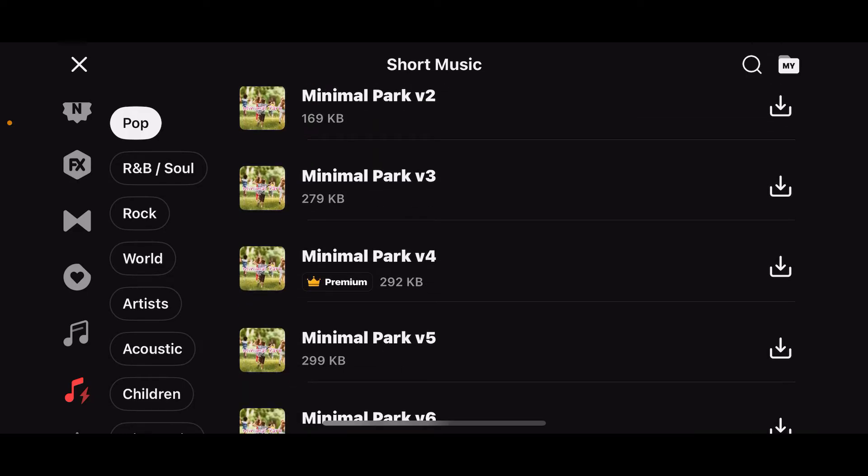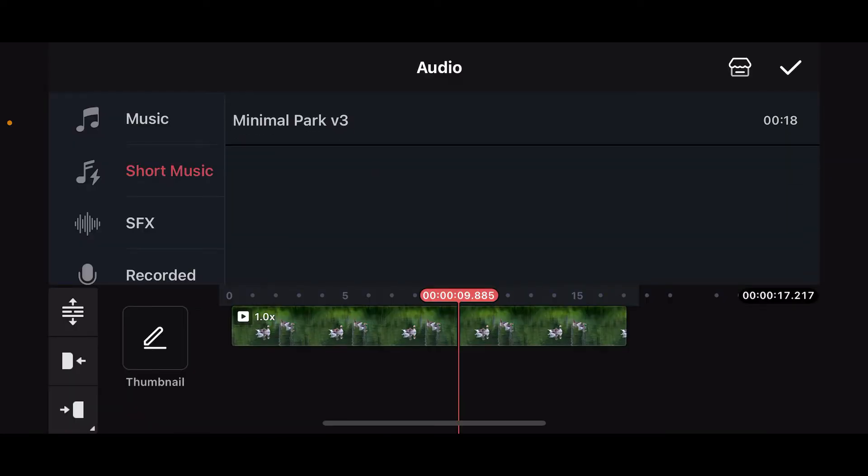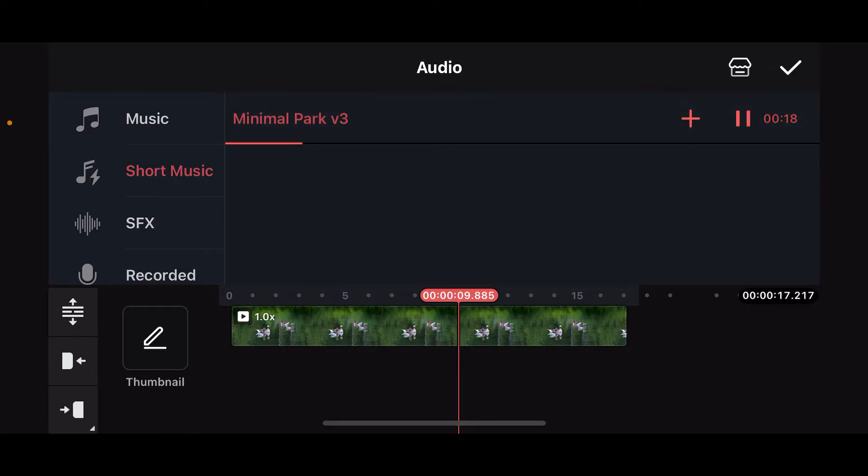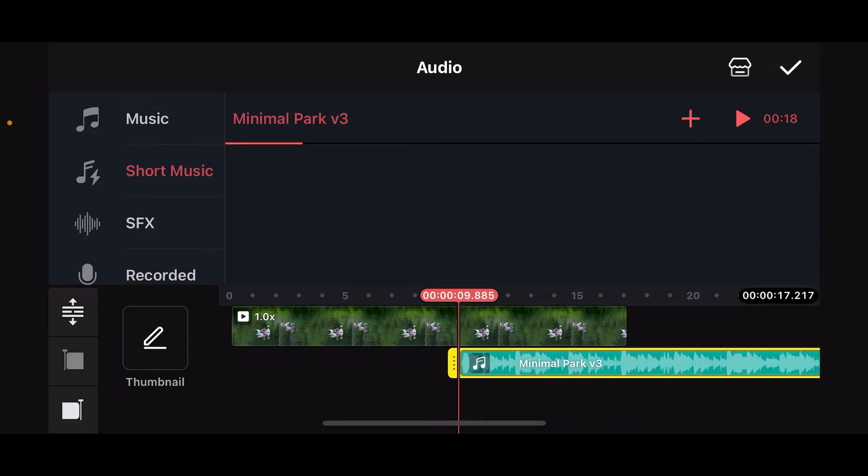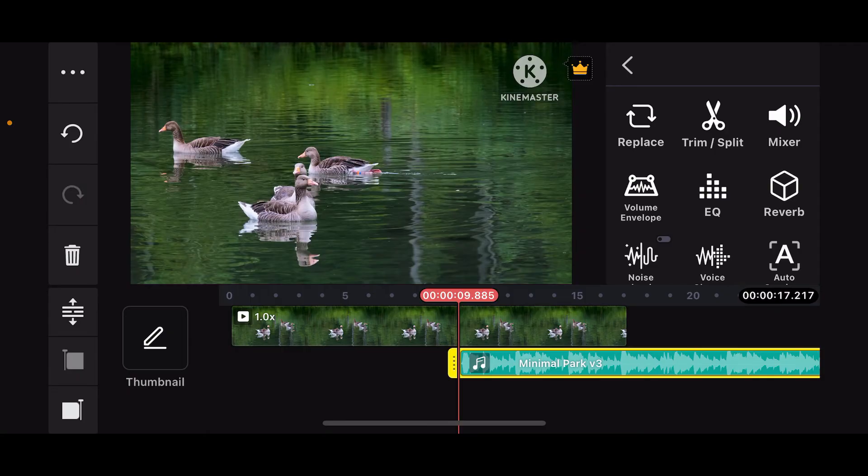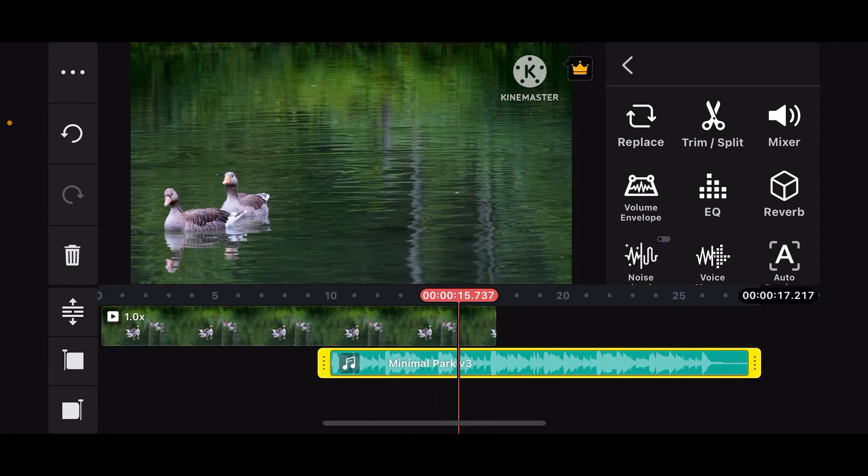If you find one of the sounds, tap on the download button right next to it. You can now get back and find the audio track that you just downloaded inside short music. Select the audio track to add it onto your timeline or to simply play it. To add to the timeline, you'll need to tap on the plus icon.